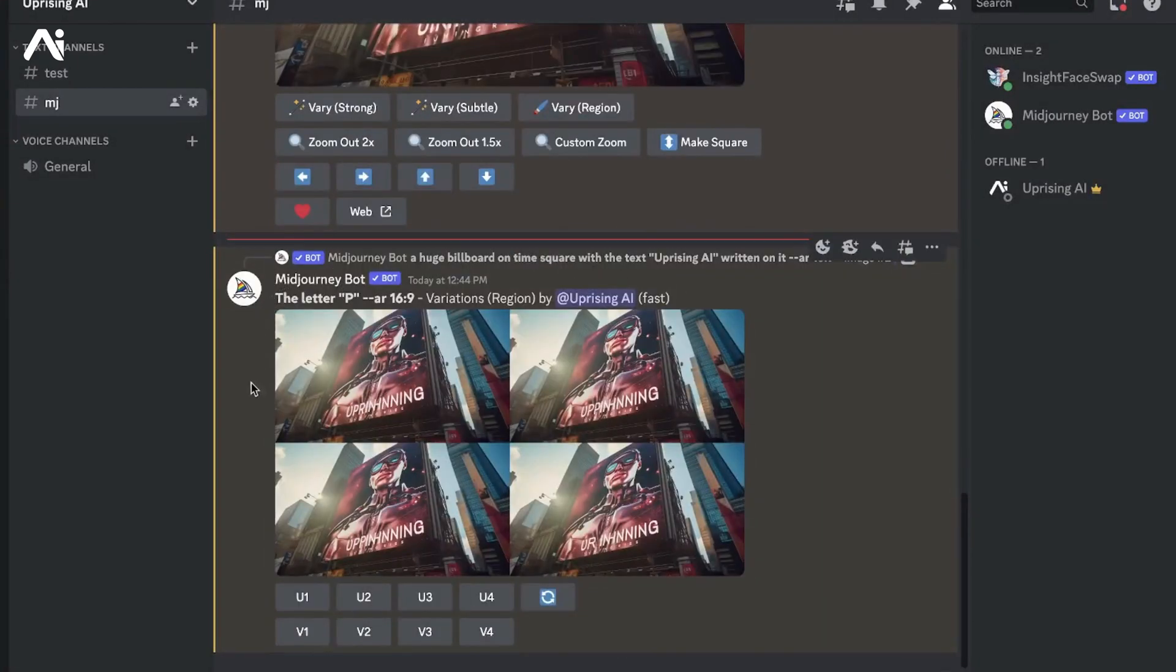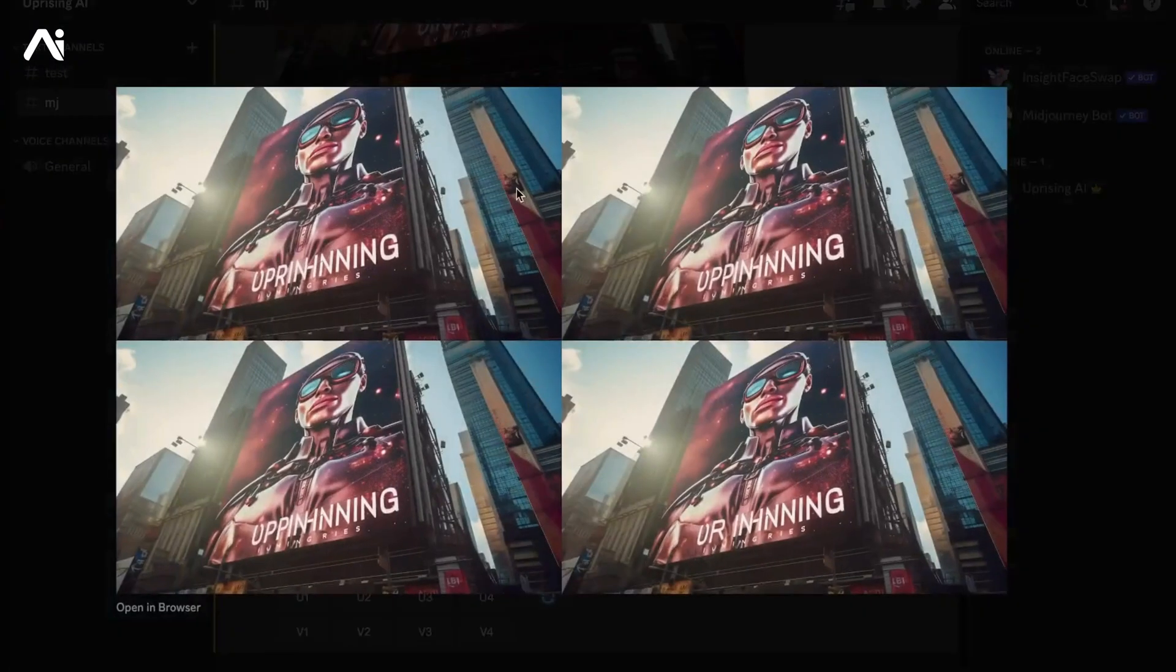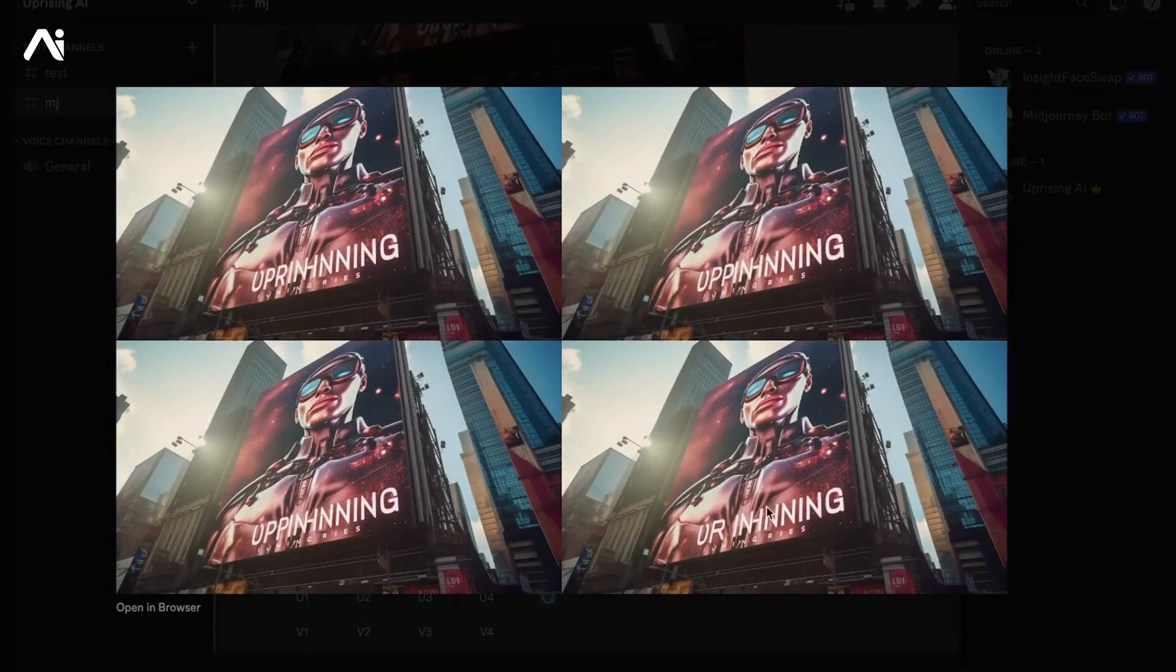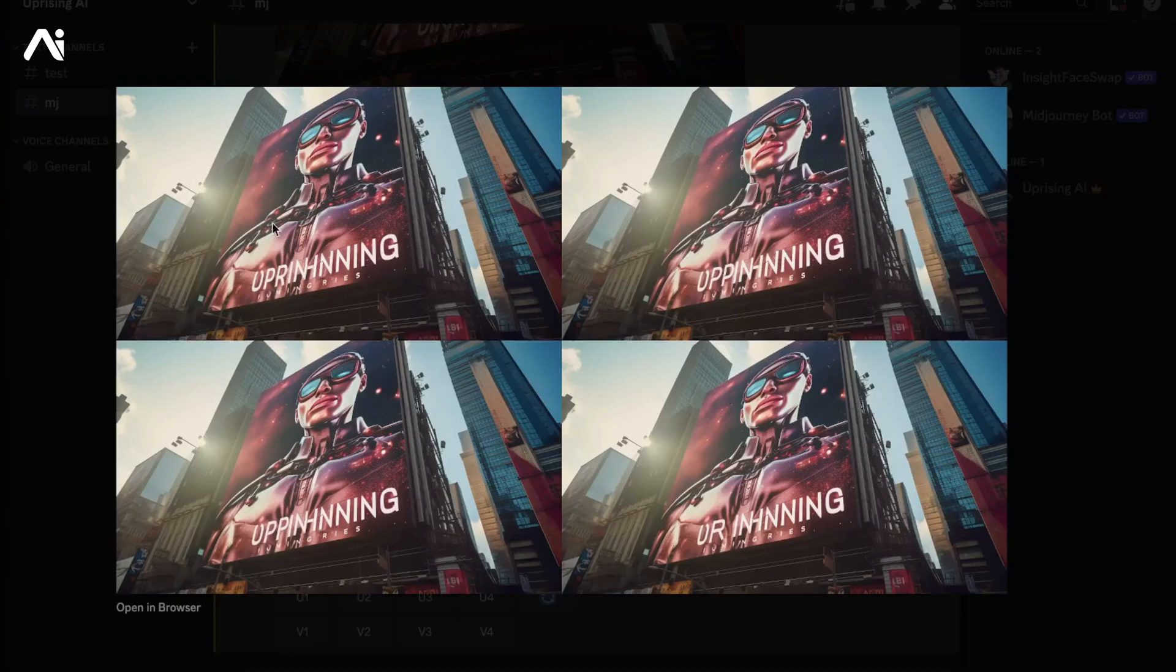As you can see, Midjourney has done exactly what I told it to do. It has added the letter P right next to the letter U, which are the first two letters of "uprising ai." It's done the first three images perfectly, but the fourth one is wrong.